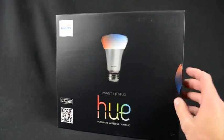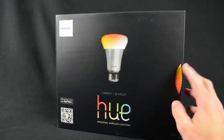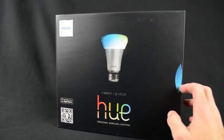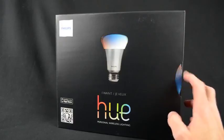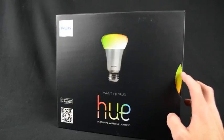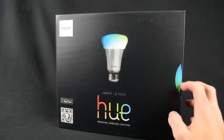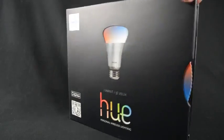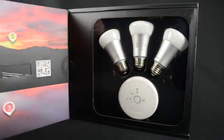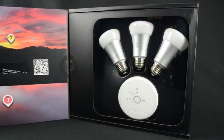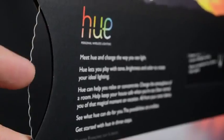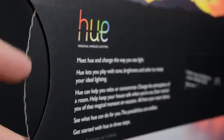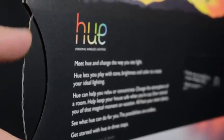The box itself is quite impressive. On the front we have a color wheel which you can dial around to show off the color changing bulbs. Opening the lid shows off three LED bulbs and the wireless bridge. Inside the front cover, that same wheel can be used to scroll through the instructions.